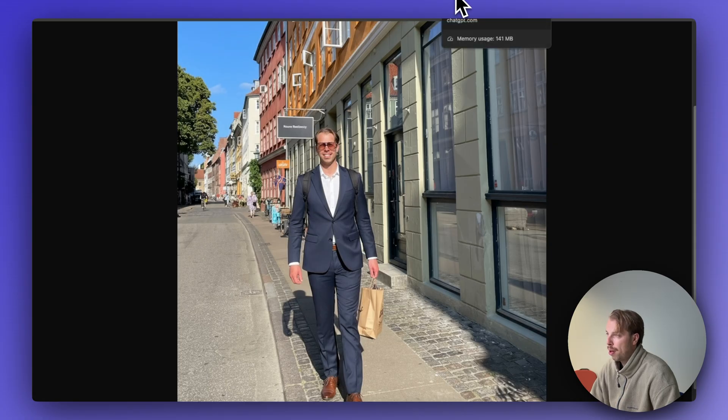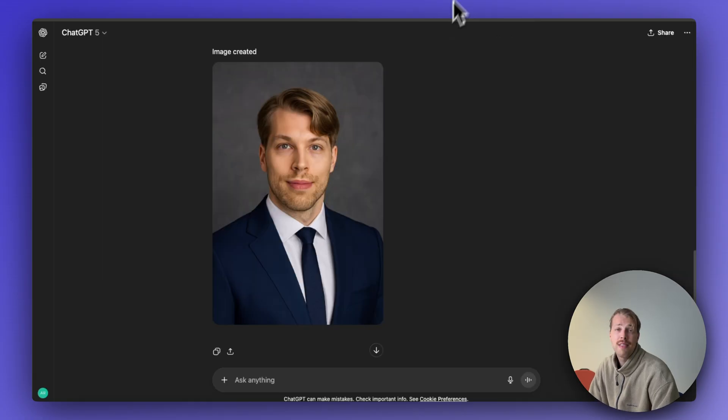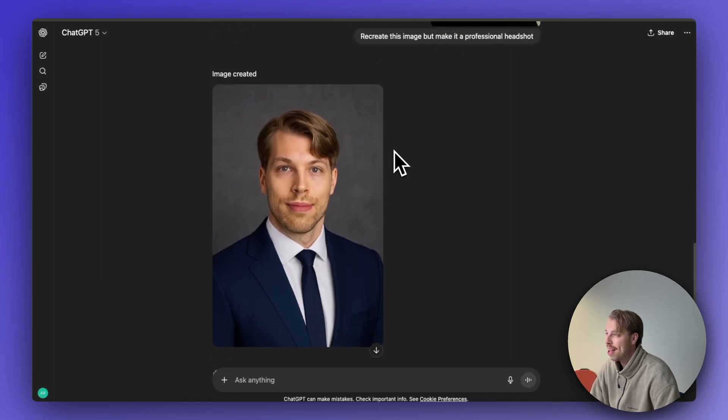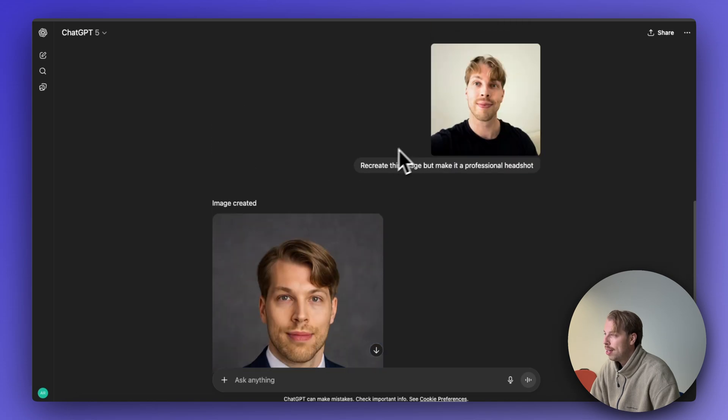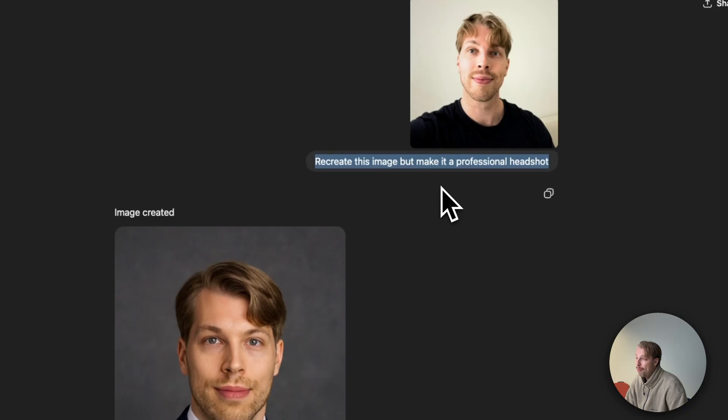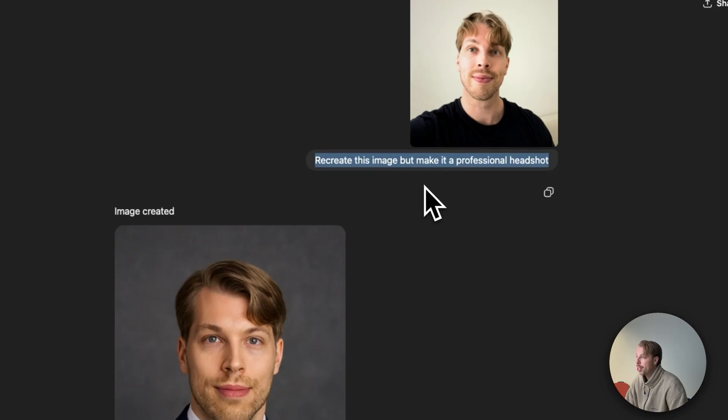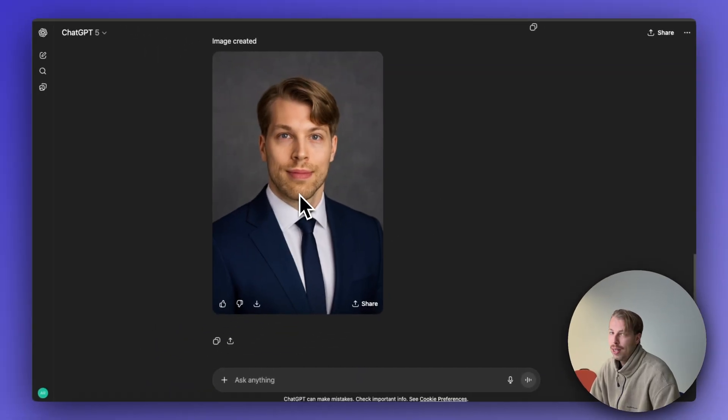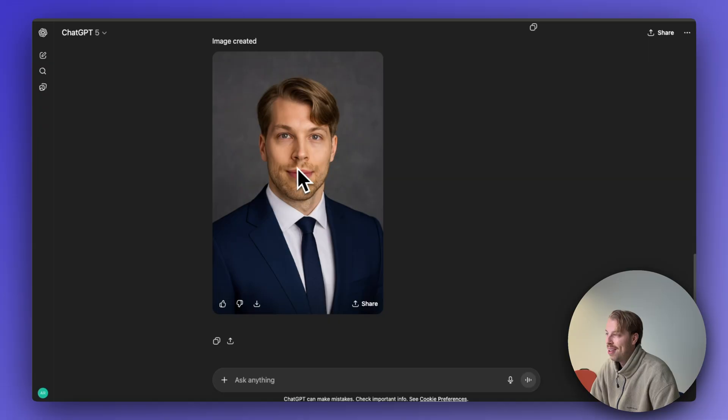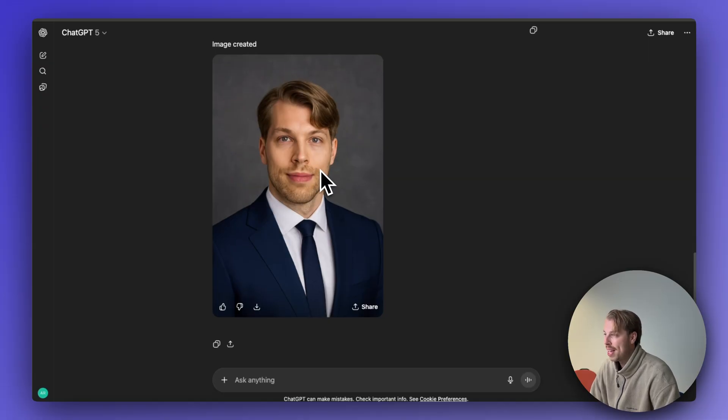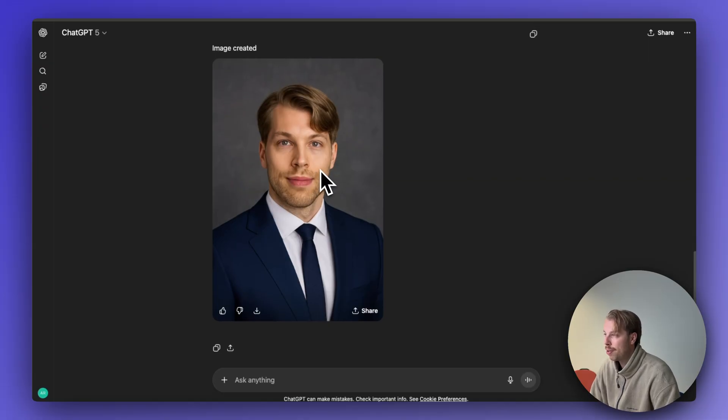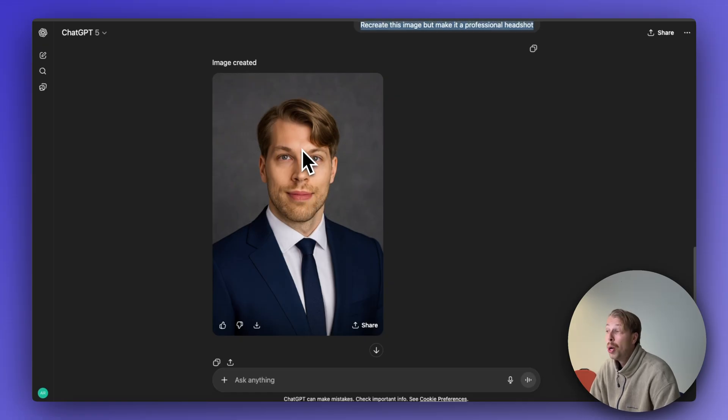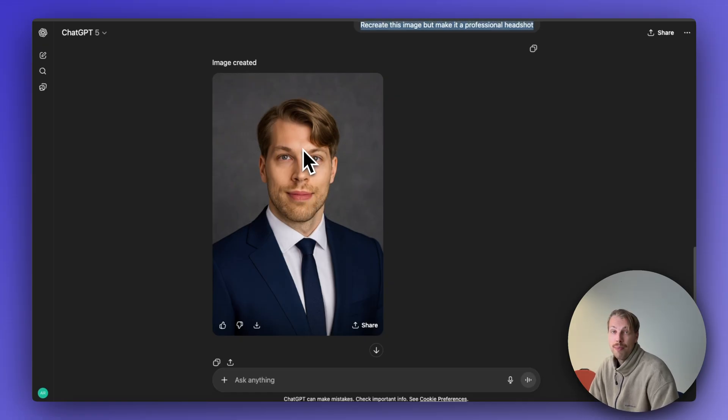I will show you also as a comparison, because this is something you could do on ChatGPT as well. Here I have told the AI to recreate this image but make it look like a professional headshot. Well, this is kind of cool but it looks like a steroid version of me. You can clearly tell this is an AI generated photo or at least that there is something off, but this is still pretty impressive.